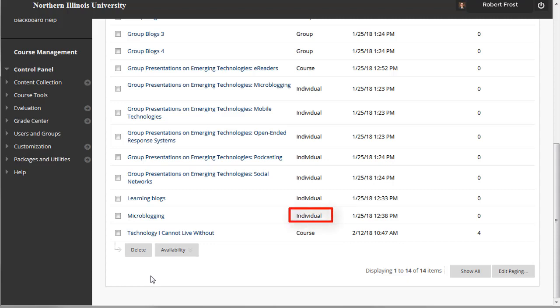Individual blogs: You can create a blog for individual course members to use. Only the owner of the blog is able to add blog entries. All other course members can view and add comments.